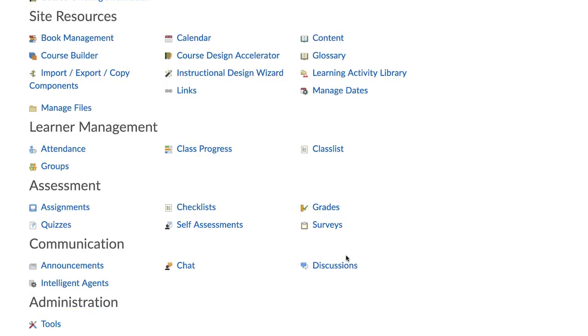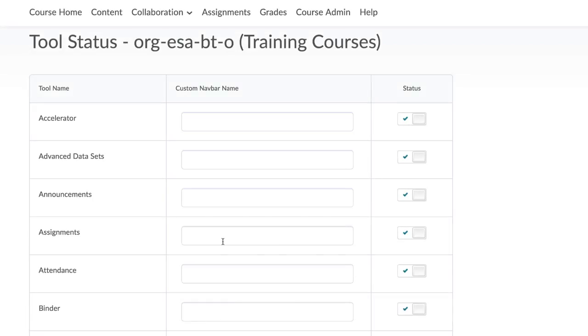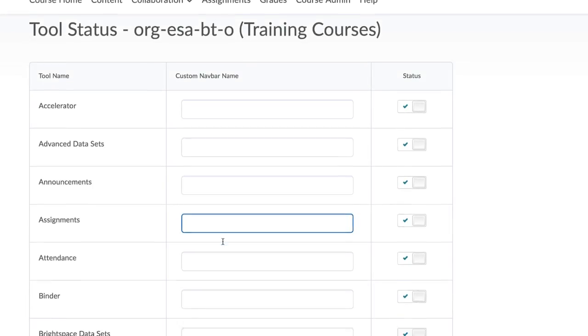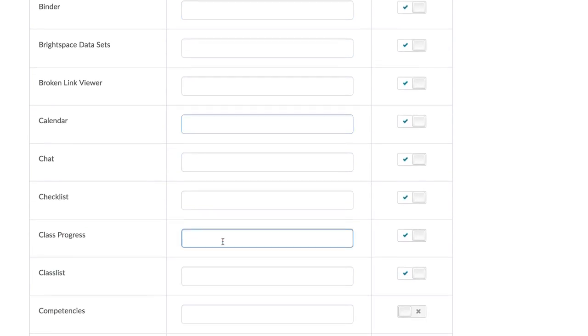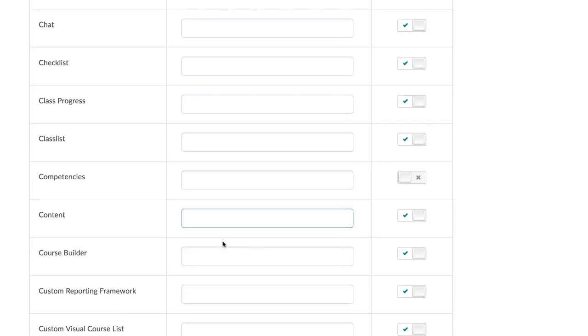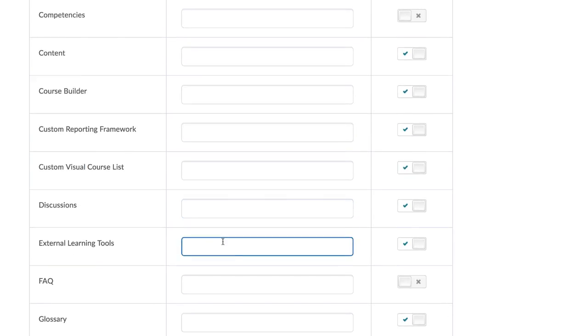Go to Course Admin and select Tools. Navigate to FAQ and tick to activate for your course.